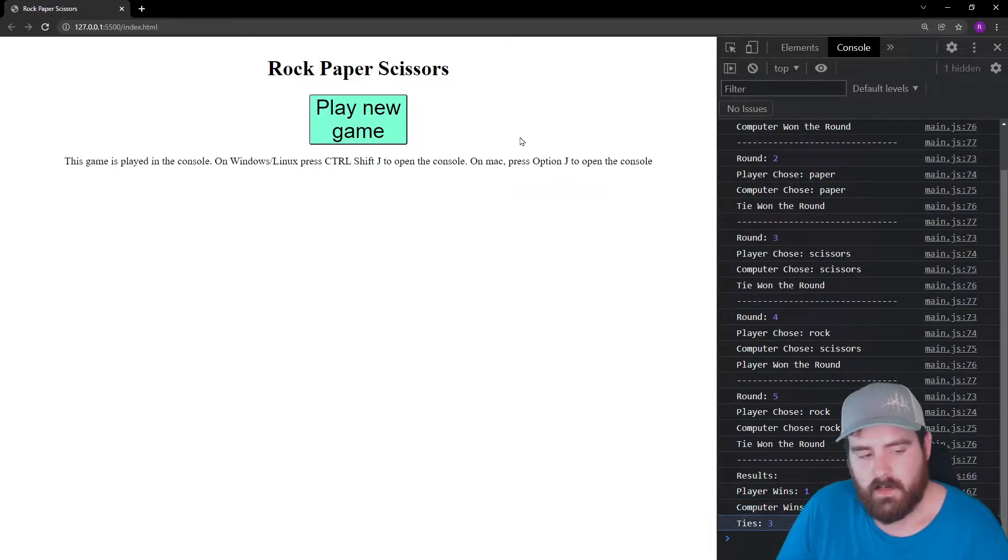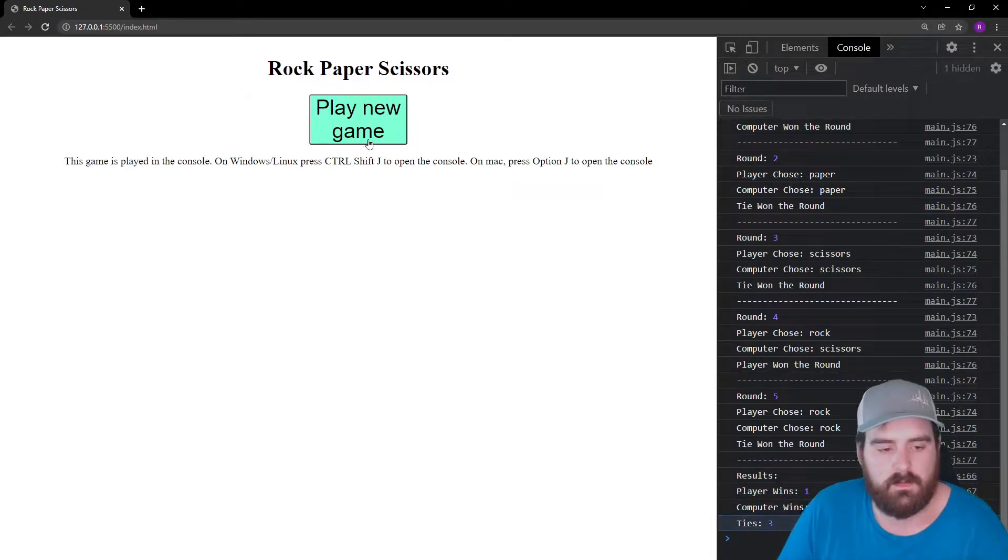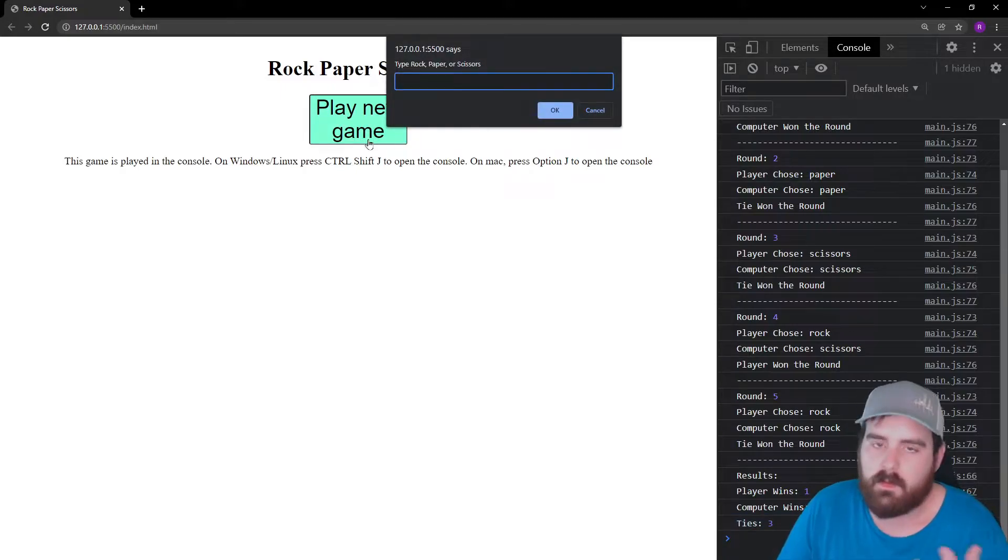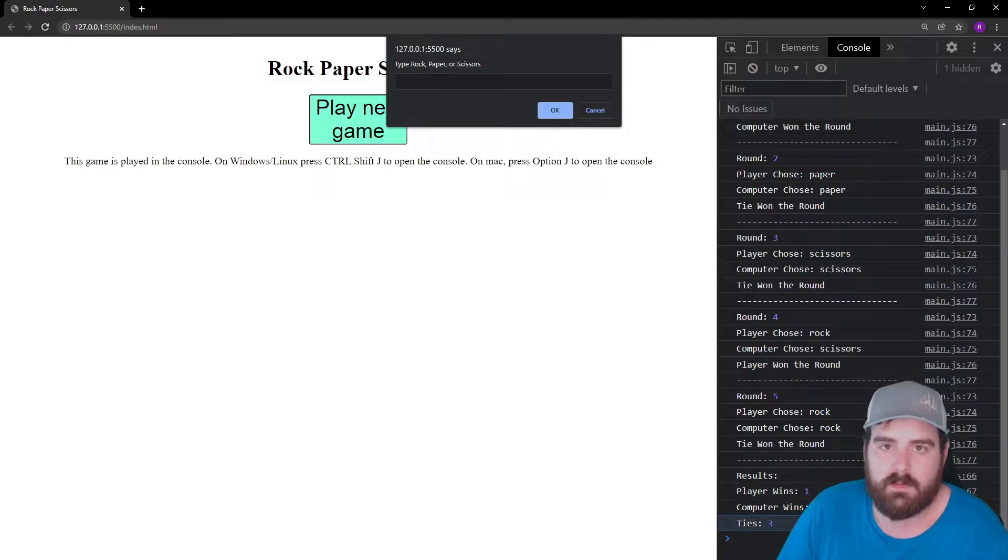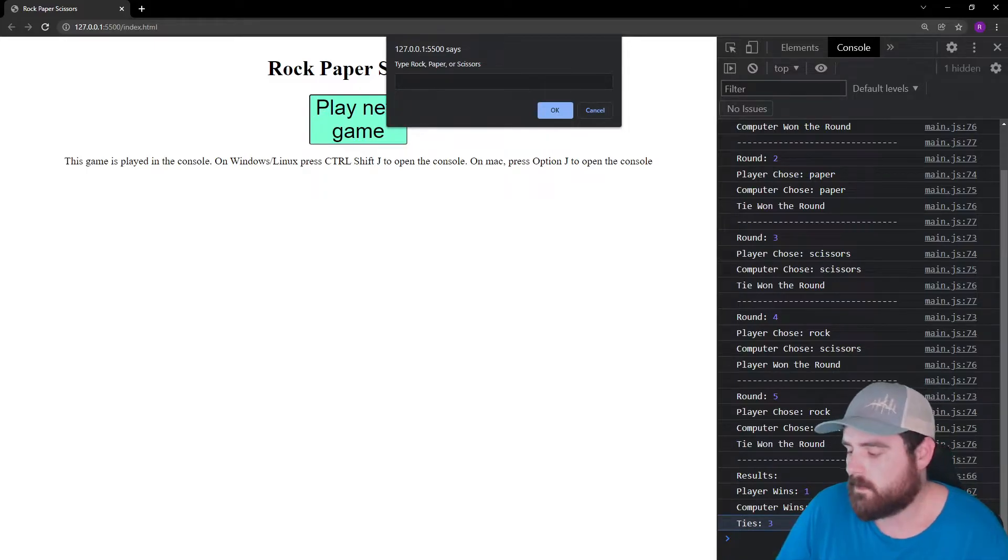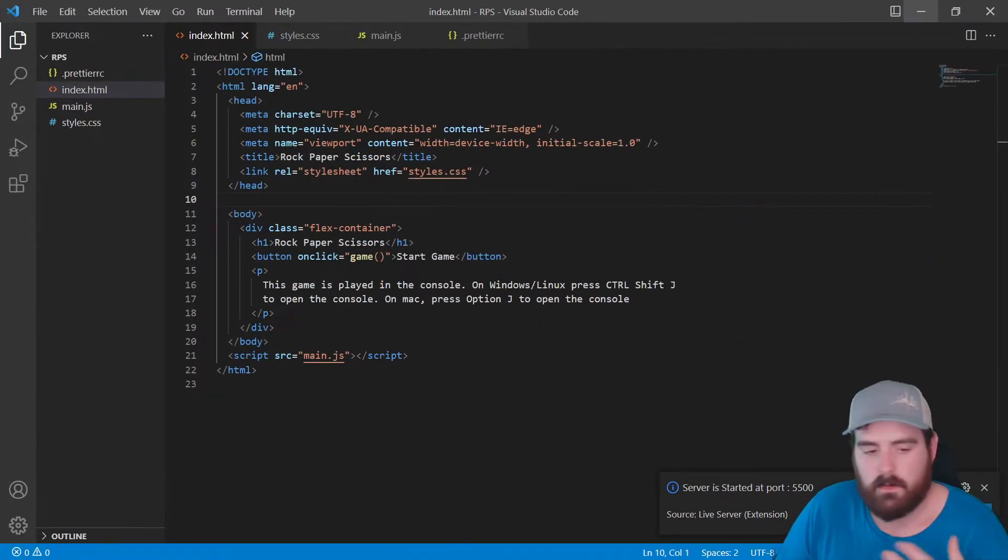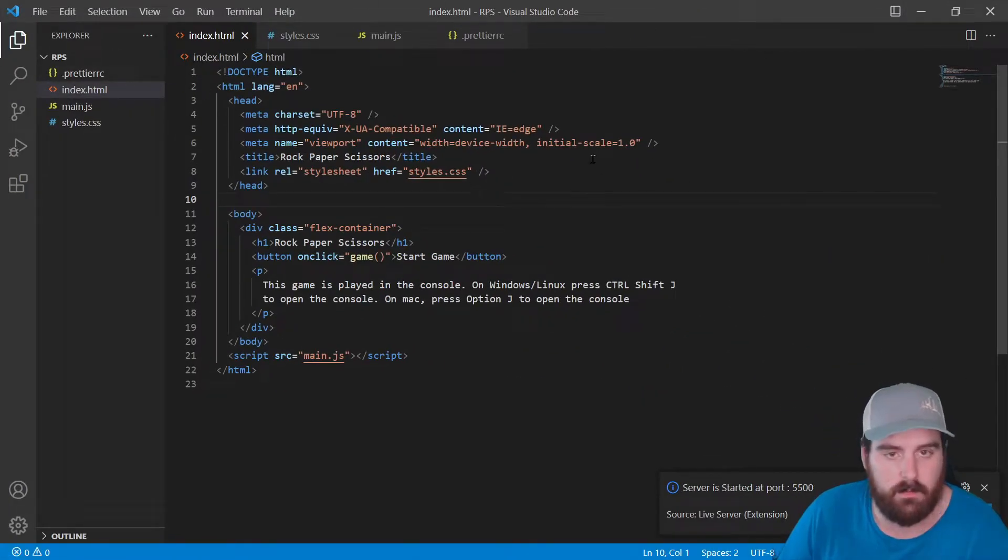After the game's played we also see this play new game. You click on it, restarts the game. It does keep track of how many wins we've had so far.